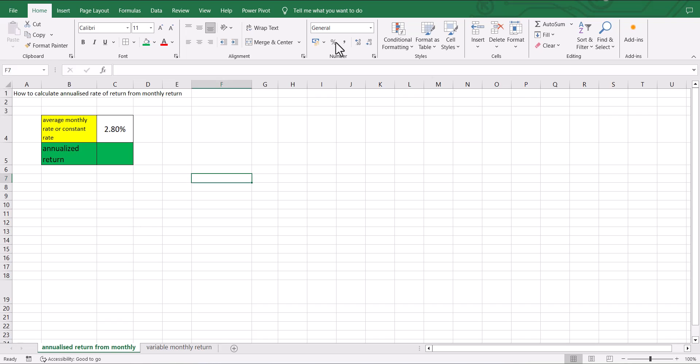Here is how to calculate the annualized rate of return from monthly returns. Suppose we know the average monthly rate of return or the monthly rate of return is constant.